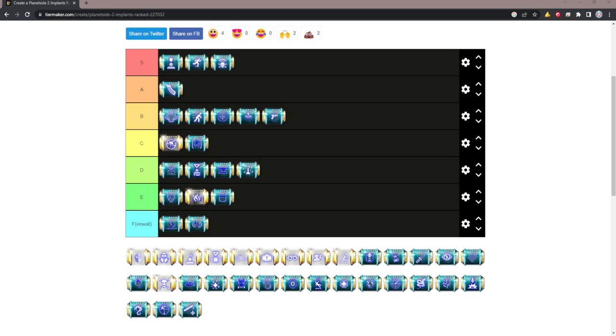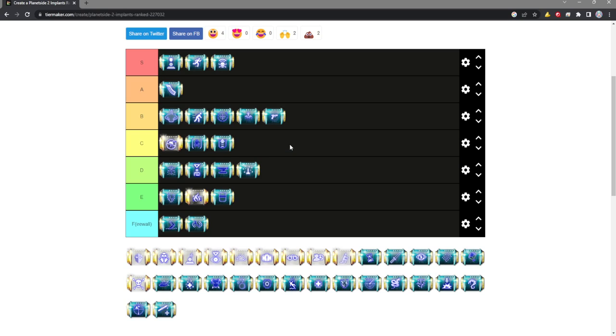Mobility Mesh is maybe C tier. Extra move speed is never a bad thing, but again, you're giving up other strong implants to take it, and for that reason I can't really recommend it.